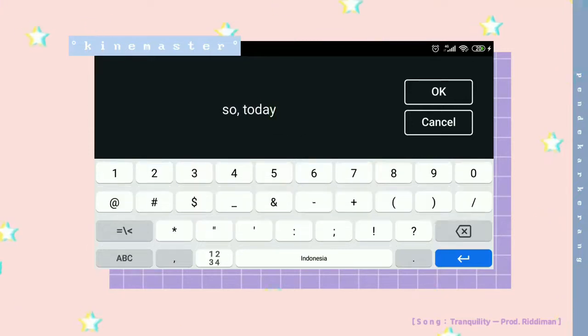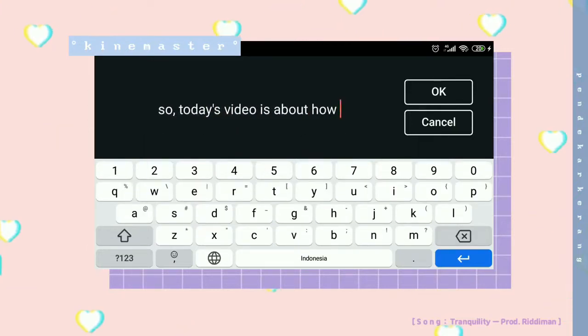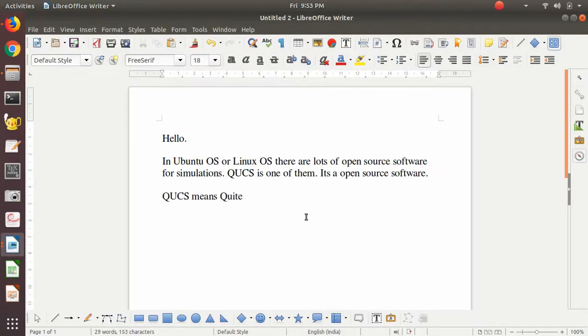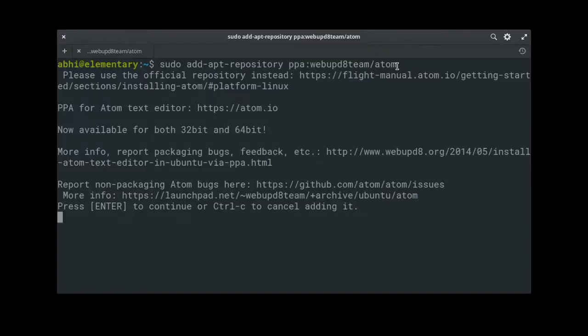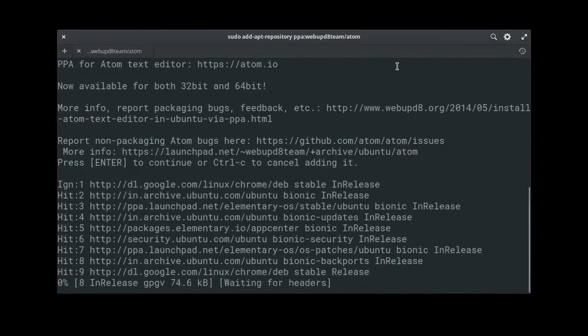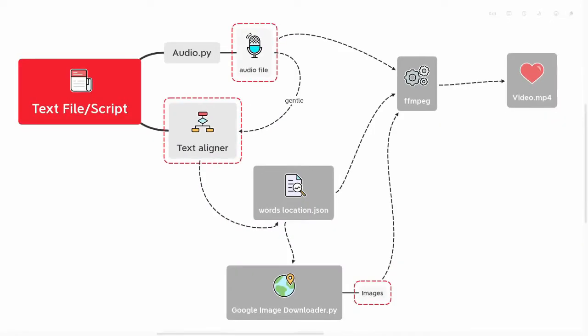I see a lot of people just typing in notepad while making a video. I feel this is not very interactive with the audience. That's why I wanted to make a project which could convert this text automatically into a video. Let's get into the project now.